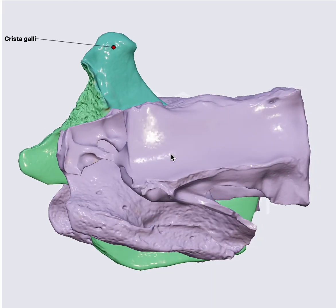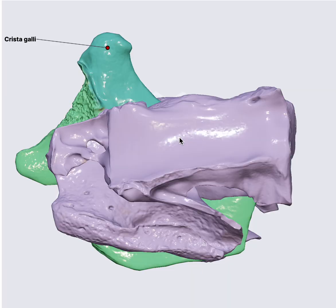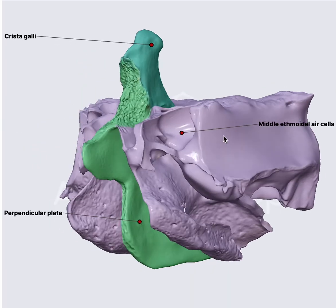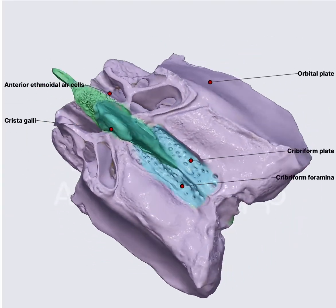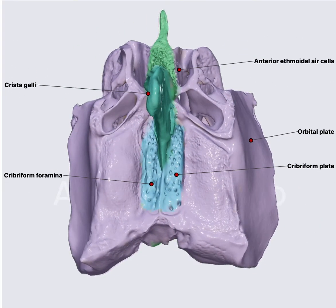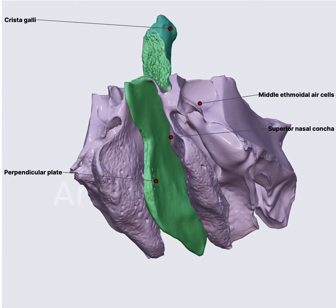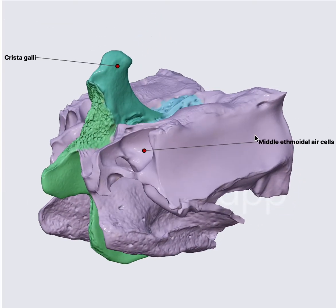From one view it does look like a nose, or does it look like a boxing dummy? It does actually. The ethmoid bone has got three parts: the cribriform plate, the perpendicular plate, and the ethmoid labyrinth.